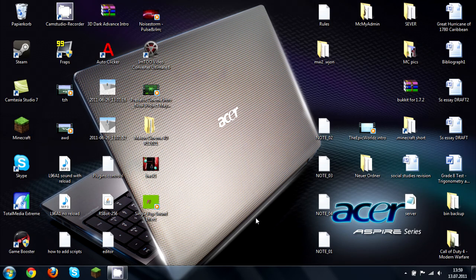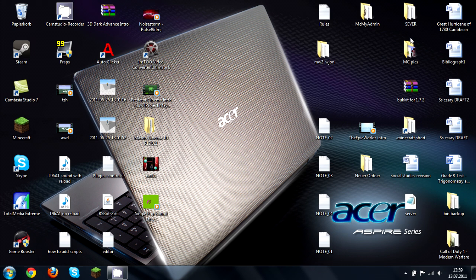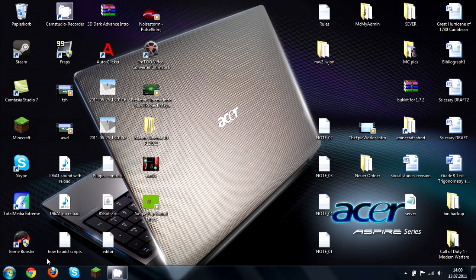Hello guys, it's EpicTurtles here and today I'll show you how to make your own Minecraft server with a program called MyMCAdmin. As you can see it's already right here on my desktop, and I'm going to show you how to download it as well. Open your default web browser and just type it in.